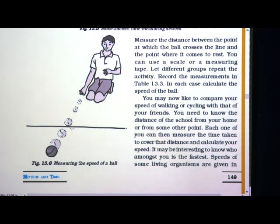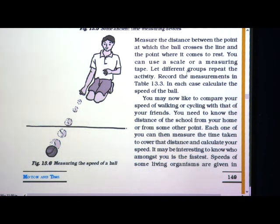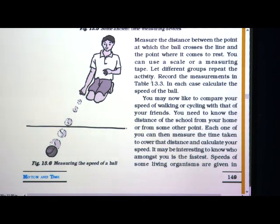You have to measure the distance between the point of crossing and the point where the ball comes to rest. You can use a scale but it is easier to use a measuring tape. A measuring tape will be easier to measure this distance, as using a scale will take more time.